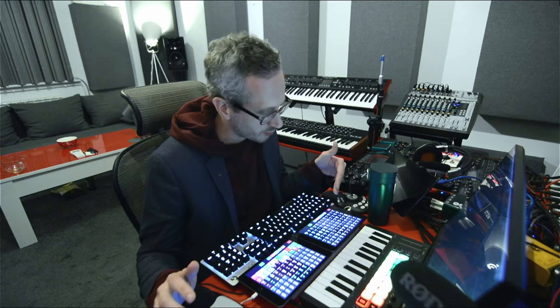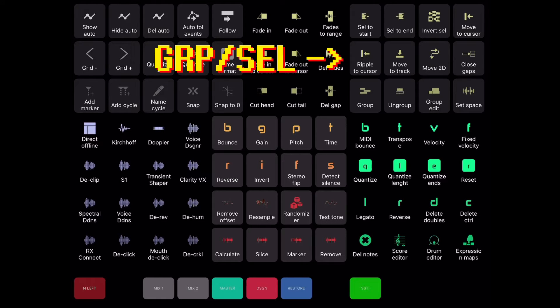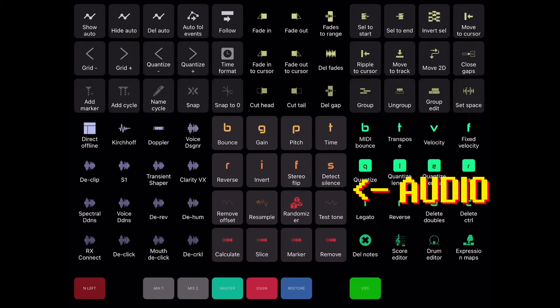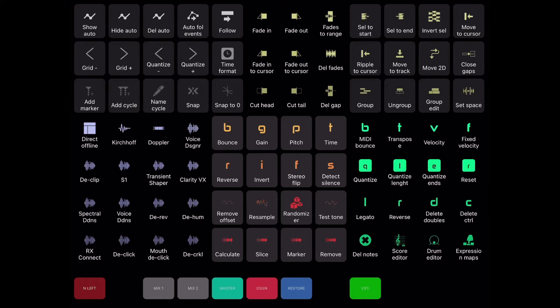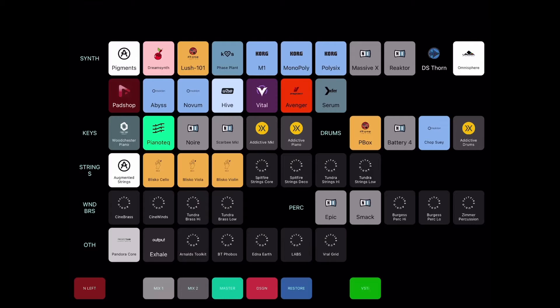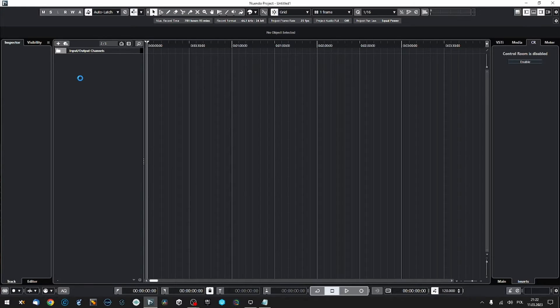What you see are two of my iPads — let's focus on the left one for today's demonstration. This is my main Nuendo grid. I've got automation buttons, fade in, fade out, and crossfade operations for my audio clips. I've got grouping and clip selection tools, plugins I use most for audio restoration, audio clip offline operations, basic MIDI commands, mixing tools, mastering and sound design tools, restoration tools, and my favorite VSTi instruments.